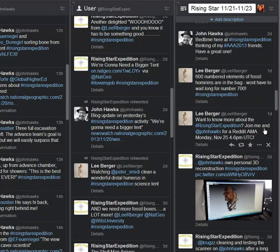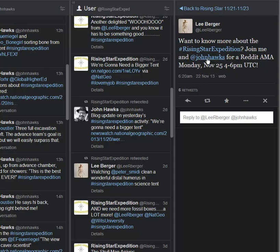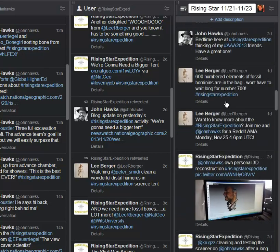Okay, if you want to know more about Rising Star, Lee and John Hawks are going to do a Reddit talk on Monday, November 4th, 4 to 6 p.m. UTC. So definitely, if you're interested, look that up. I'm sure there'll be more about that coming out later.